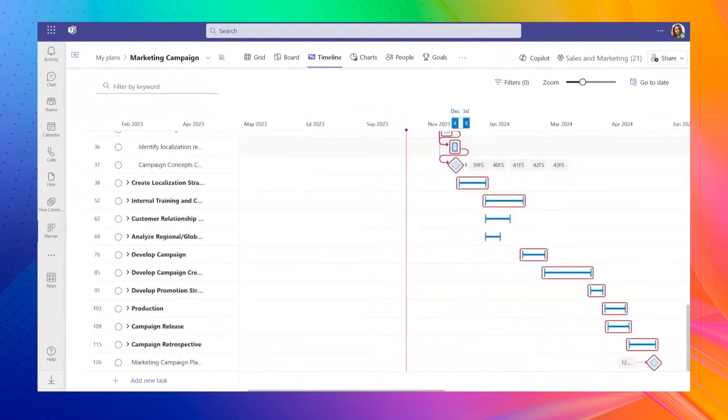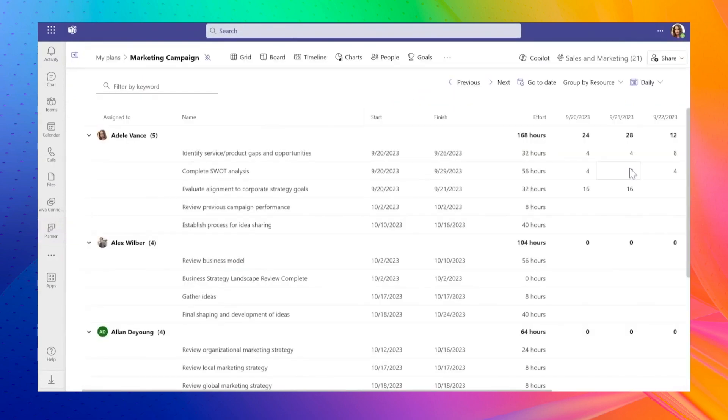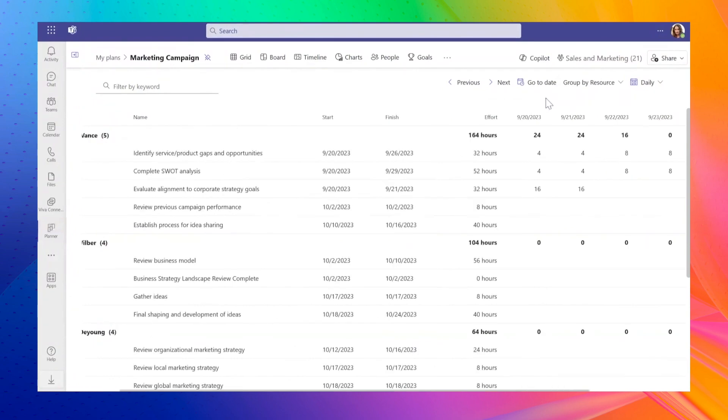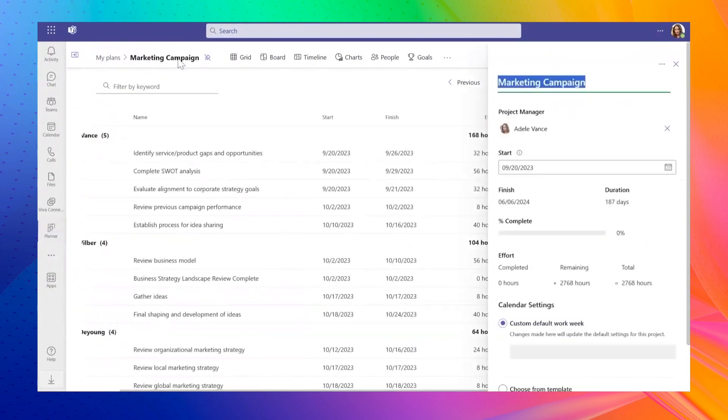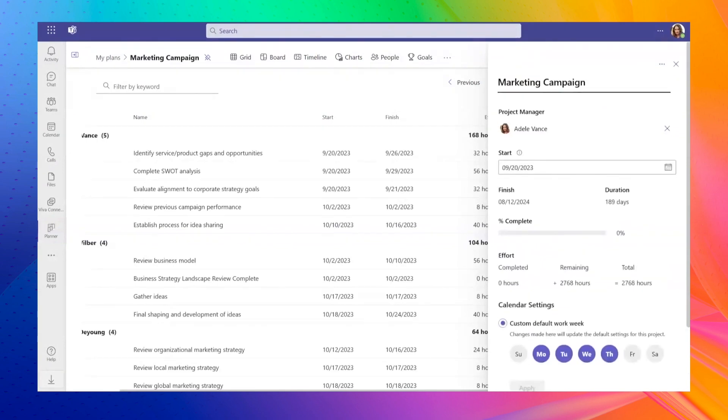Resource management has also improved. You can now track how many hours users are assigned to each resource weekly and address issues like over-allocation. If a resource is only part-time on your project, you can adjust their hours in the plan settings, even keeping track of total hours spent.